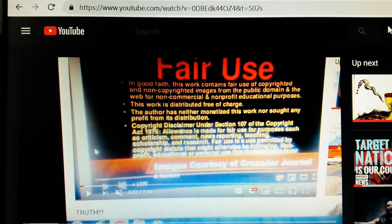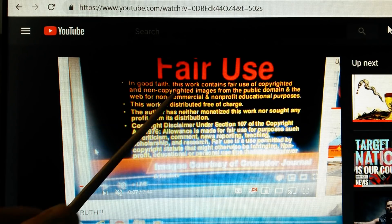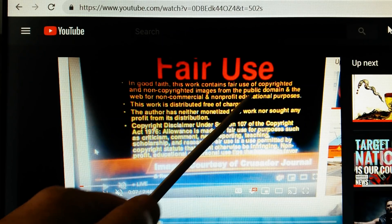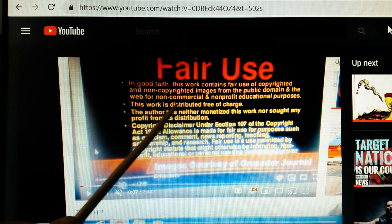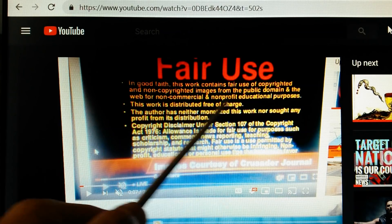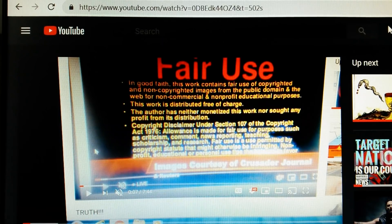Howdy folks, welcome back. First off, we're going to do a fair use disclaimer. Any images or video used in this video are for non-commercial, non-profit, educational purposes only. This work is distributed free of charge. It's not monetized and there's no Patreon. So here we go.